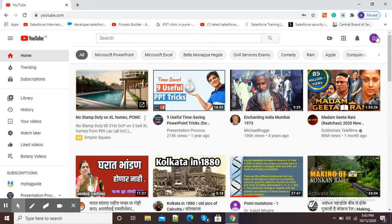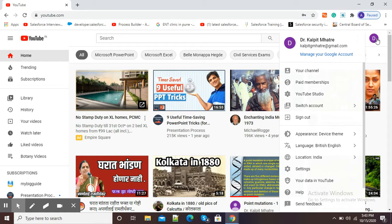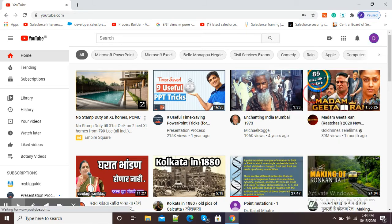Now I will simply click on this D and I will click on YouTube Studio. This will redirect me to studio.youtube.com.